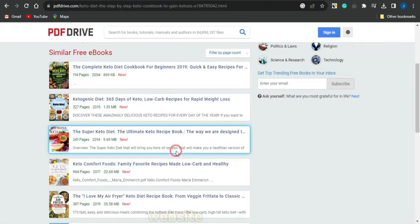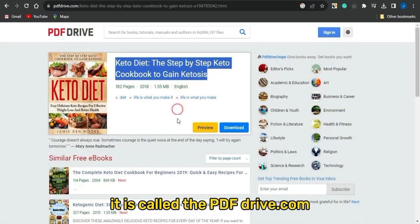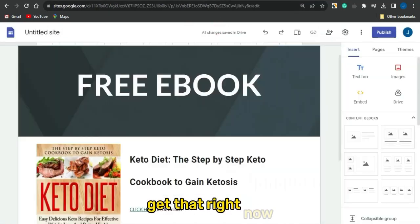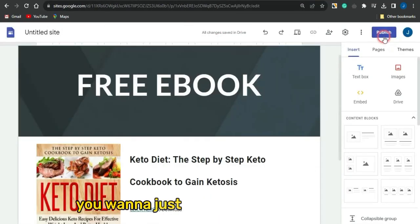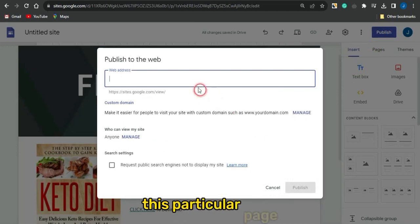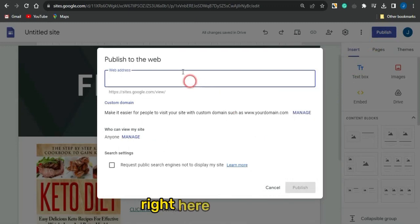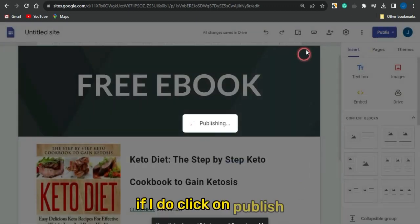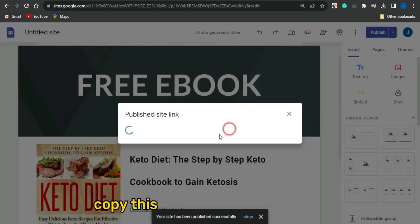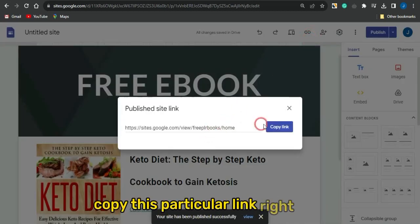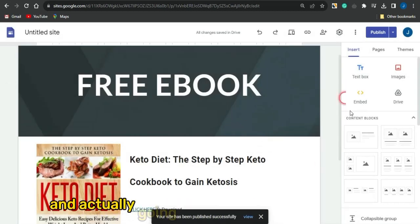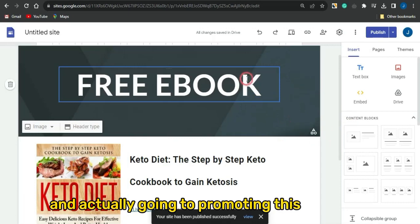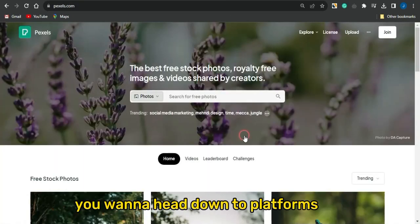You can also add more ebooks from PDF Drive to your landing page. Once you're done, publish the page — select a domain, click publish, and copy the landing page link so you can go ahead and promote it.